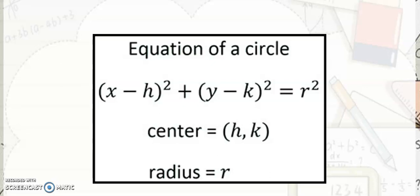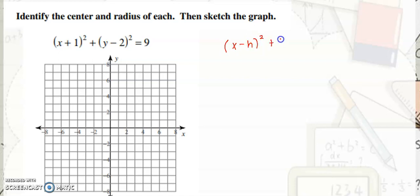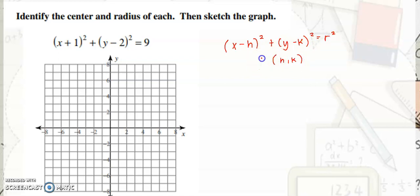Let us have the first example. We need to identify the center and the radius, then we will sketch the graph. I will write the standard equation here so you won't forget — h and k is the center and r is equal to the radius.